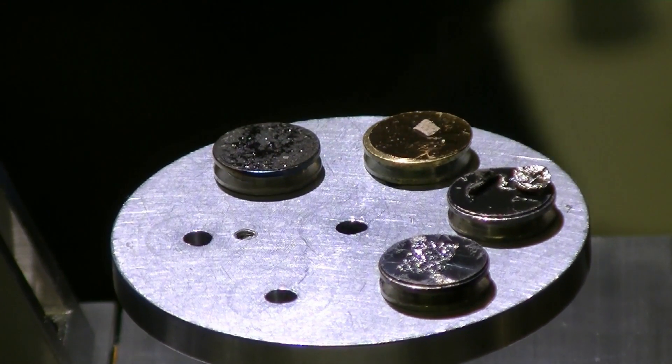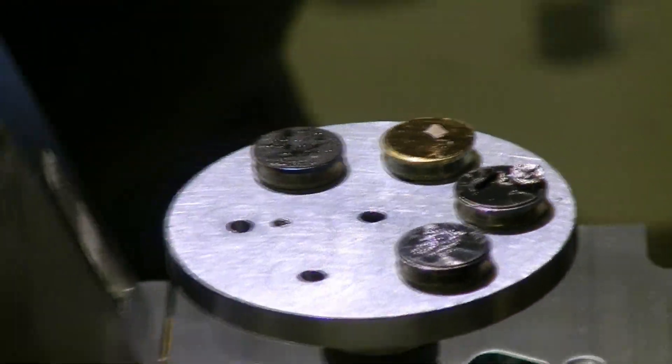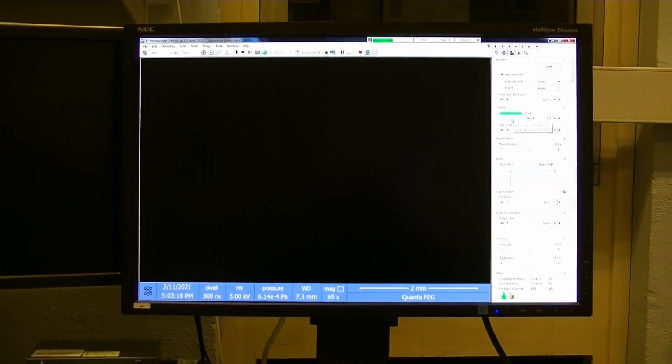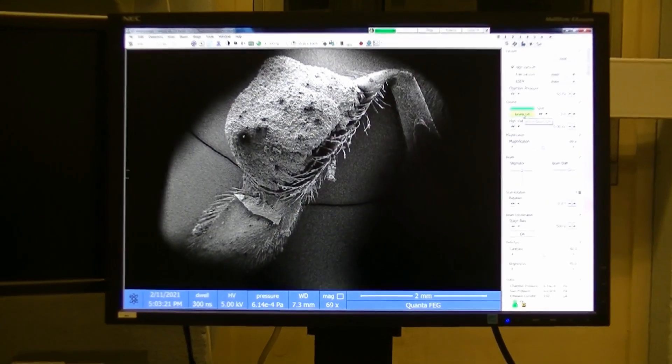Samples are loaded into the microscope, the door is closed and we pump it down to a vacuum. When the chamber has reached the correct vacuum level we can switch on the electron beam and begin to scan the surface of the sample.